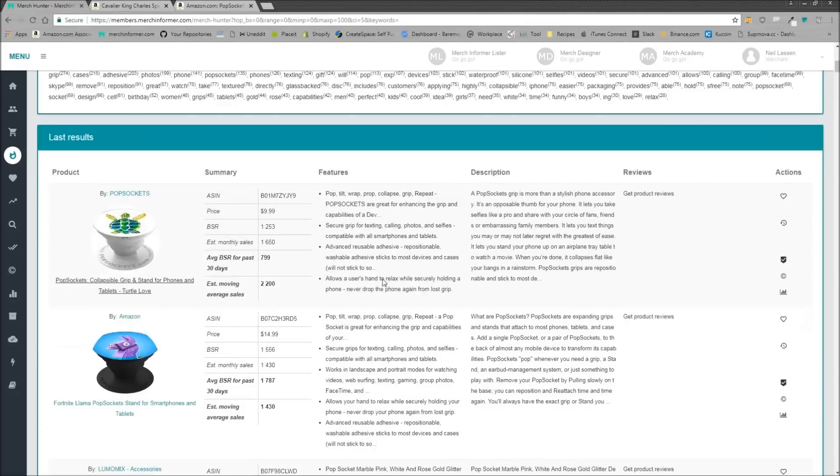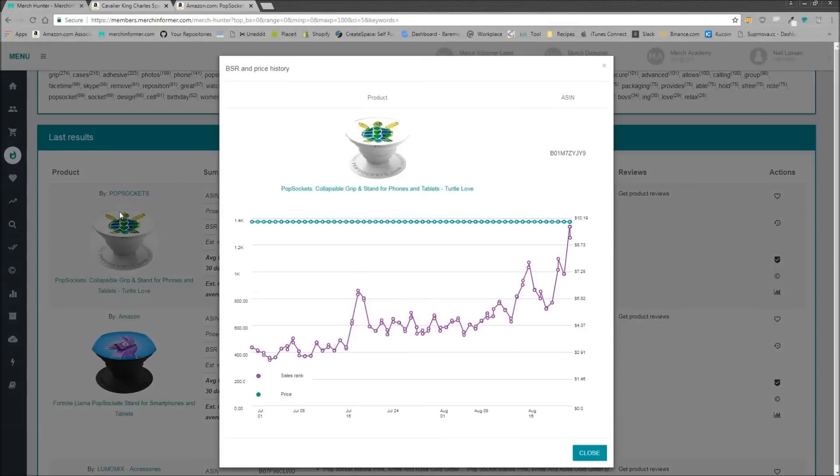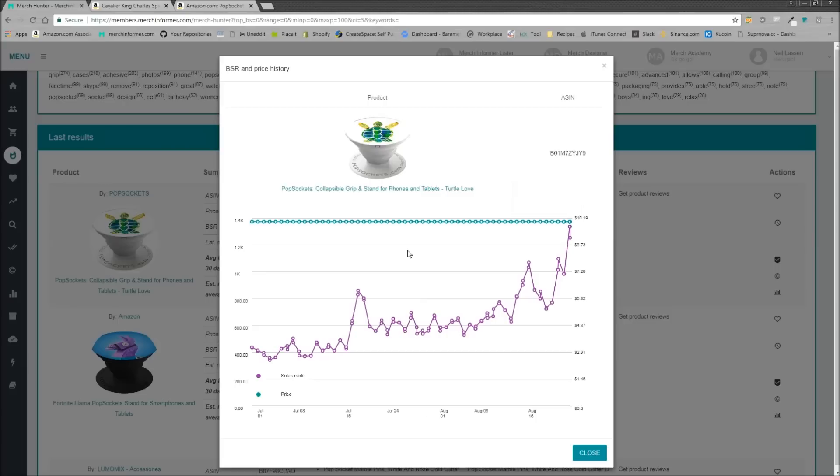So before I let you guys go, I want to show you in the Merch Hunter, if you guys are not familiar with this, I think the most powerful feature is over here in the actions on the right-hand side, the BSR price history. So we just click this for the number one bestseller. What this is going to show you is the price over time.